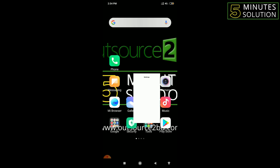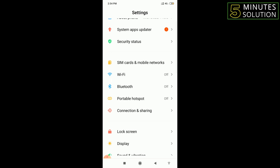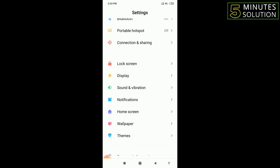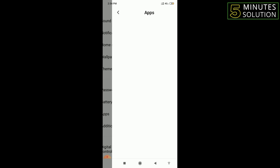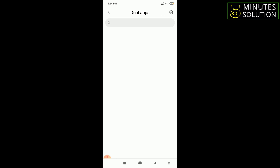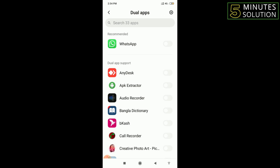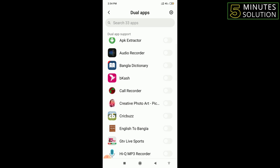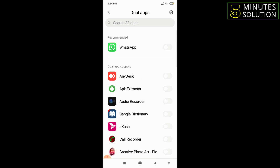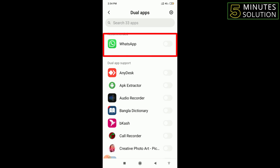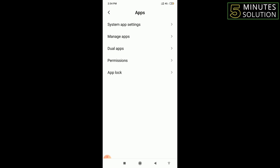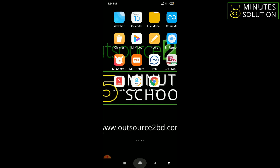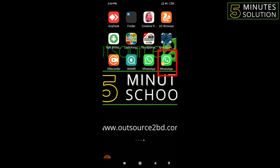To use a second copy of any app, go to Settings. You'll find an option called Dual Apps. If you don't find Dual Apps directly, go to Apps, then click on Dual Apps. From here you can give permission to whichever app you want to use as a duplicate. I want to use double WhatsApp, so I'll turn this on.